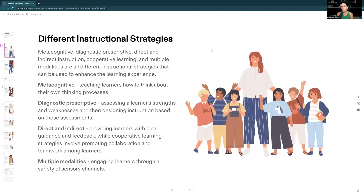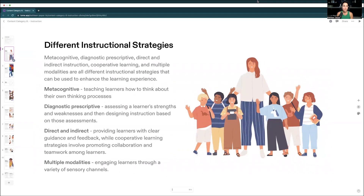There are all kinds of different instructional strategies that you can use with students, and again, this is not just going to be for your special ed students — this is going to be for all students. Some of the main types that they talk about on this exam are metacognitive instructional strategies, diagnostic, direct and indirect instruction, and multiple modalities, also referred to as multiple intelligences. Multiple modalities and multiple intelligences are often used interchangeably when discussing instructional strategies.